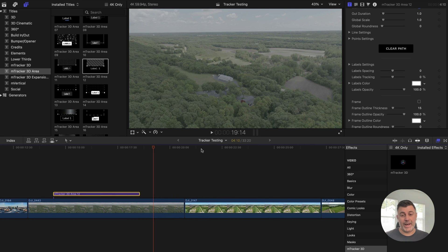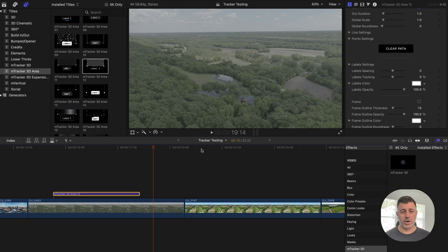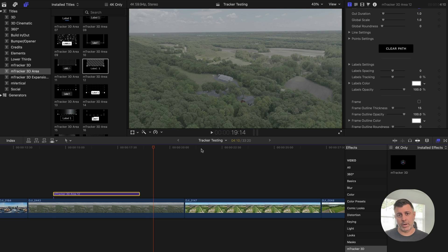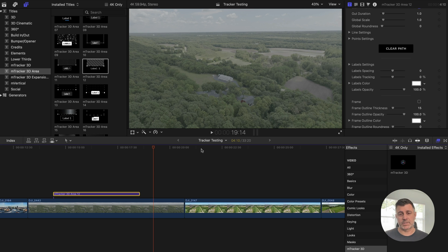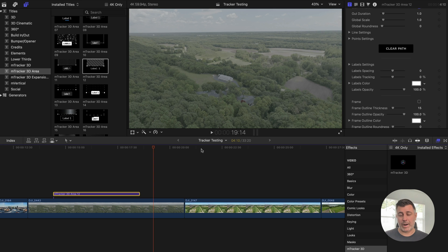Now, if you've ever tried to track property lines before, you know that it's kind of difficult in Resolve. You have to go into Fusion and you have to do all that. Prior to this plugin, as far as I know, I don't know of any other plugins that do this. There might be some out there, but I've never seen anything that makes drawing property lines so easy.